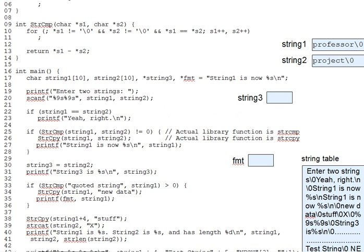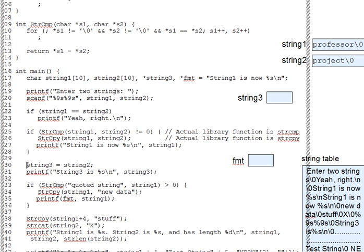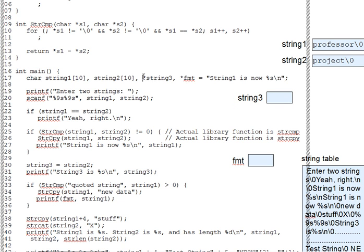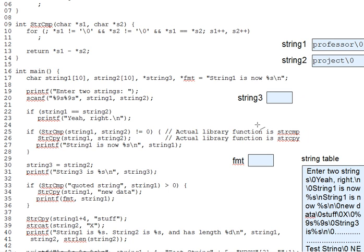So then, what about line 30 here? Is that assignment legal? Well, sure, because string one, or string three, I'm sorry, is an L value. It's a pointer, not an array. Notice how it was declared up here. So the assignment points string three to the start of string two, thus.